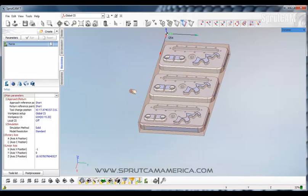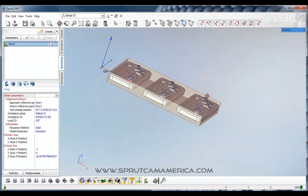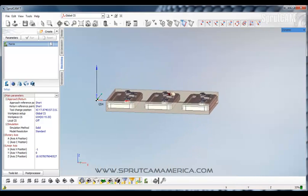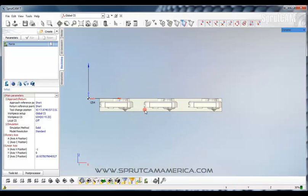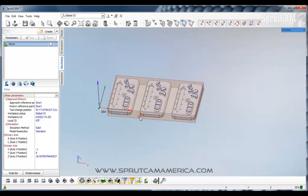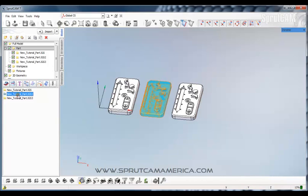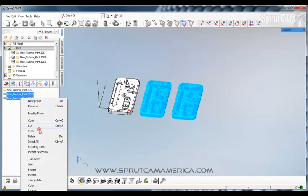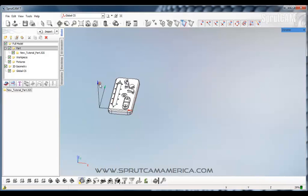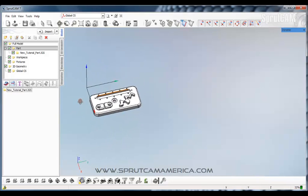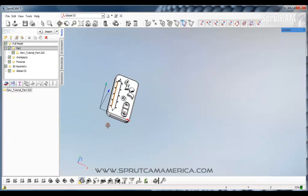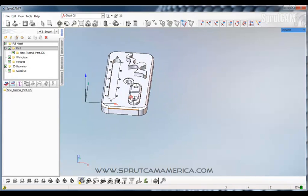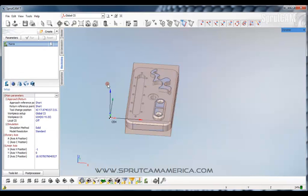Now lastly what we want to do is define our work piece. That is the stock that we are going to machine in order for our part to appear out of that stock. OK. So let's get rid of these copies. So we'll go to the model tab and we will highlight these guys here and delete them. We don't need those right now.